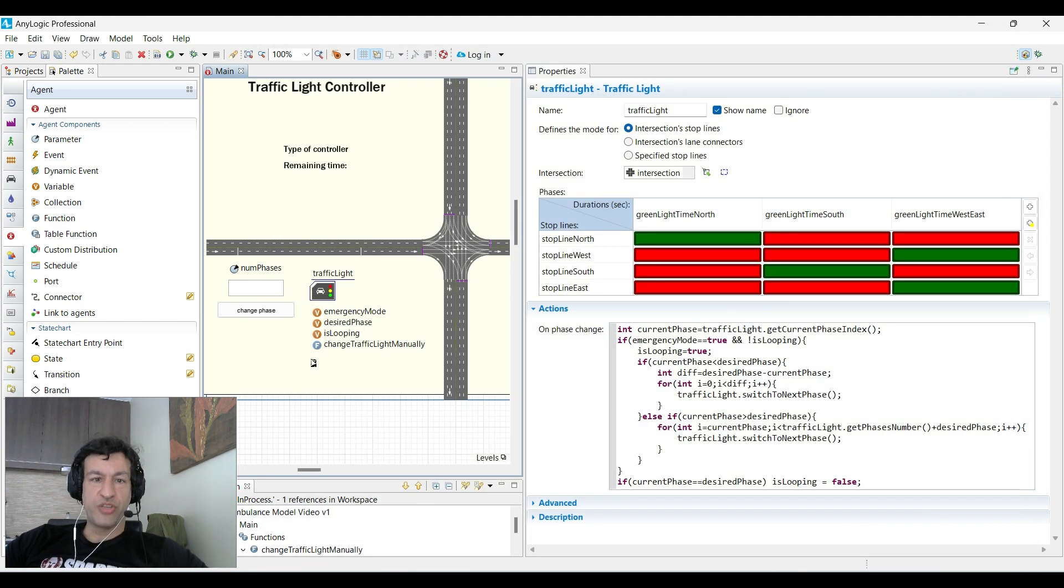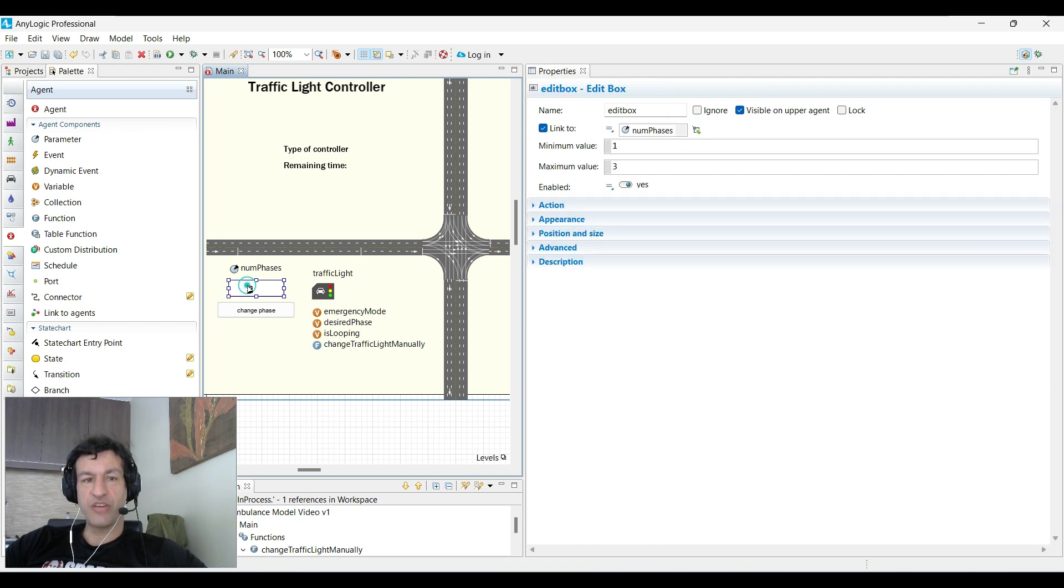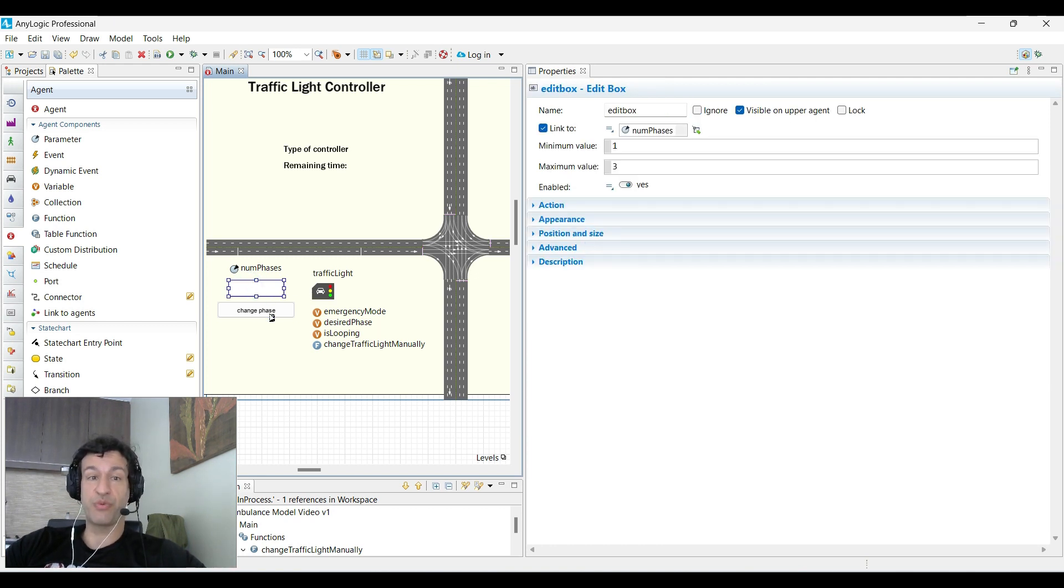Again, we care only about the things that are here on the bottom left. So how do we do it to change the phases as many times as we want?